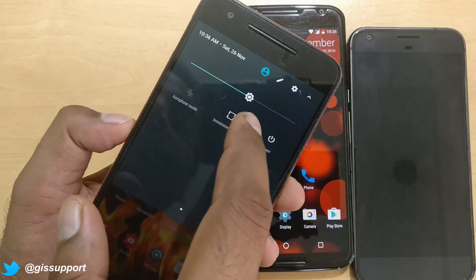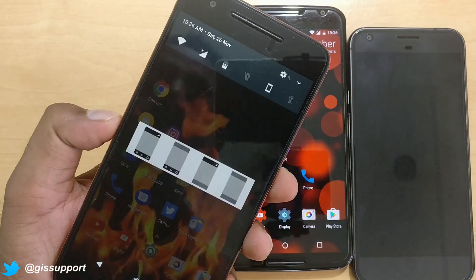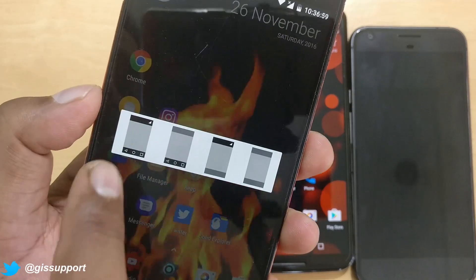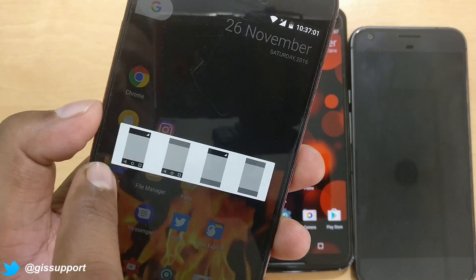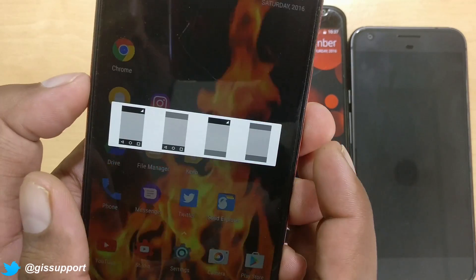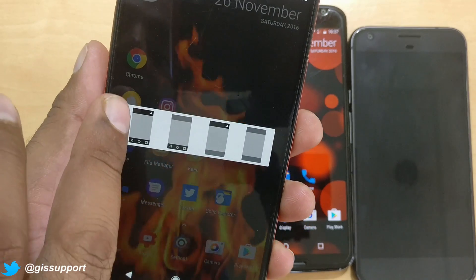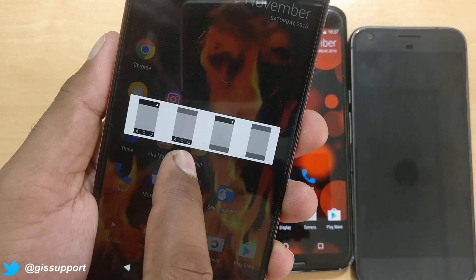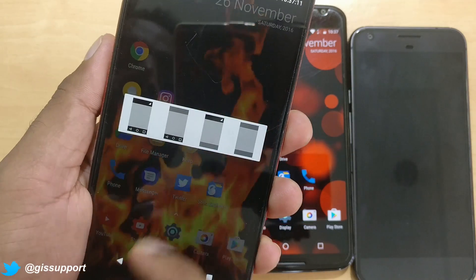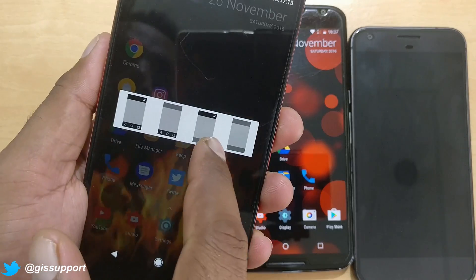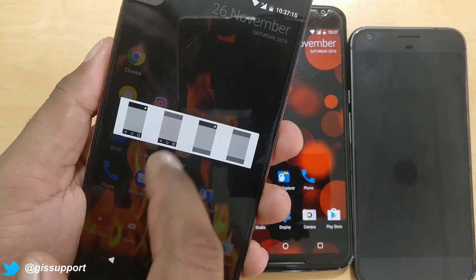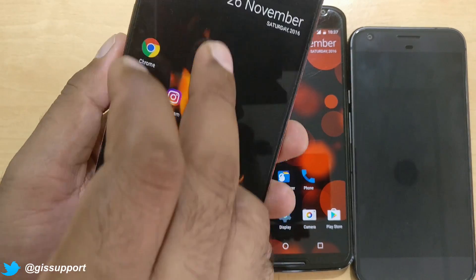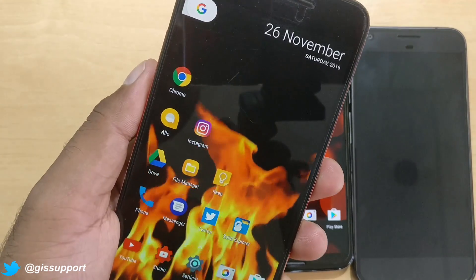Once you click immersive mode, you're going to get four modes. The first row is for the status bar and the second is for the navigation bar. The first combination is default — both are there. The second is your navigation bar is visible but status bar is transparent. Third is status bar and navigation bar are gone. And fourth is both gone.